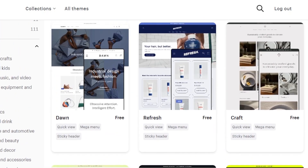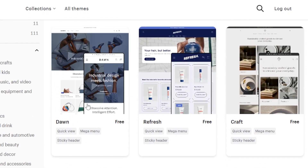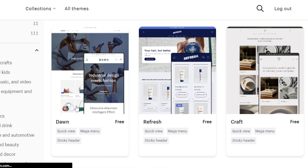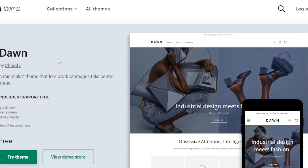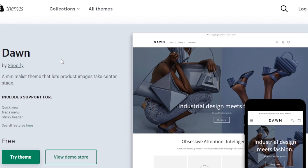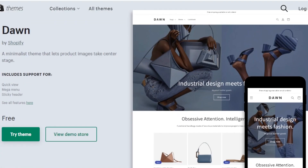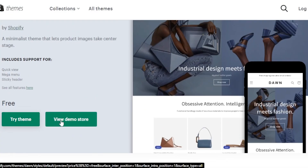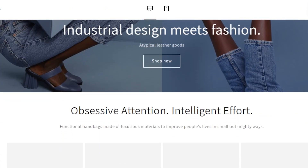First we have Dawn. Dawn is also the default theme on Shopify. It's a theme that lets product images take center stage — it sports a quick view, mega menu, and sticky header. It's free and you can try it out anytime. Let's view the demo store.